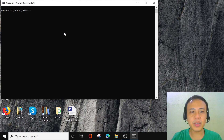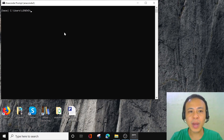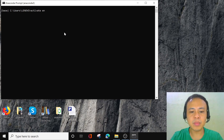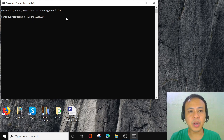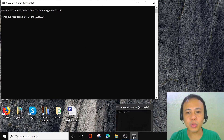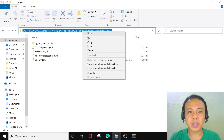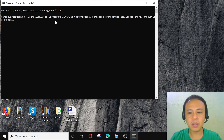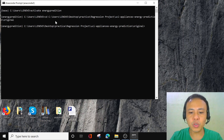Let's go to our environment. This is our Anaconda prompt. To go to our environment, we're going to activate it — so let's run 'activate Energy Predition.' Our Energy Prediction environment is now activated. The next thing is to go to the location path and copy-paste it, then use 'CD' to navigate there.